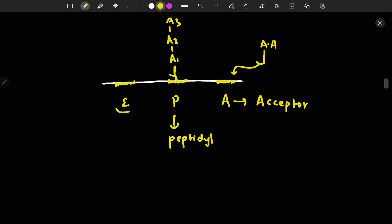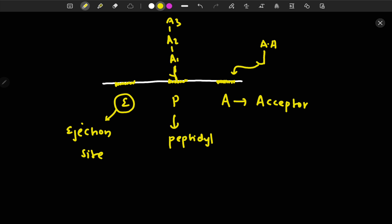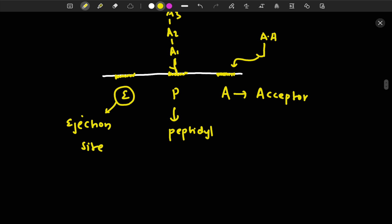The E site is the ejection site. When the tRNA at the P site has finished its function, that tRNA is ejected through the E site. Remember that all protein synthesis inhibitor drugs are bacteriostatic, except aminoglycosides, which are bactericidal — meaning they kill the bacteria.